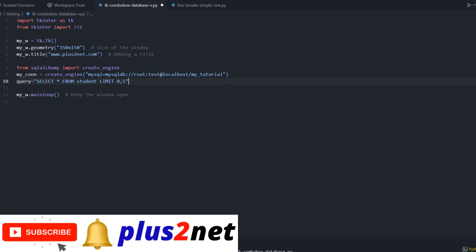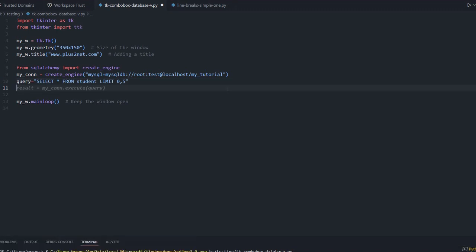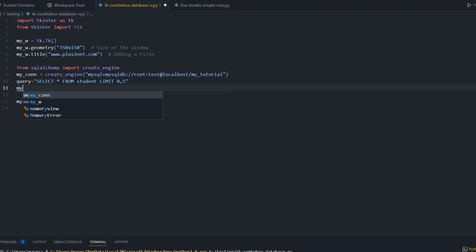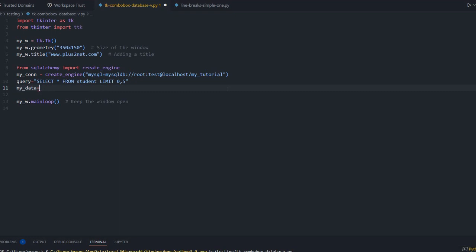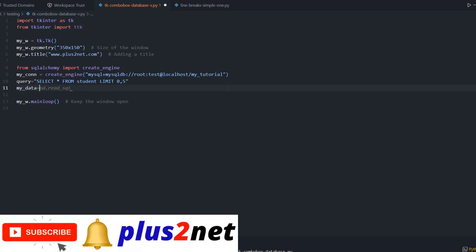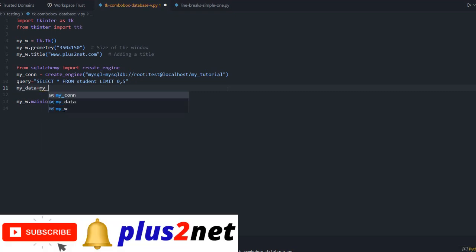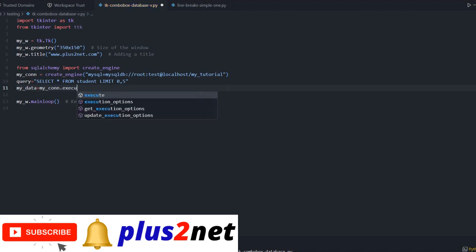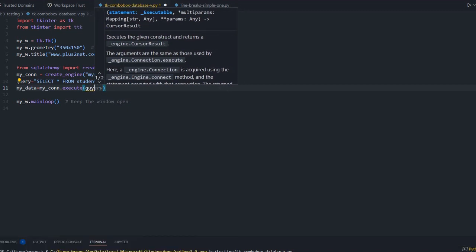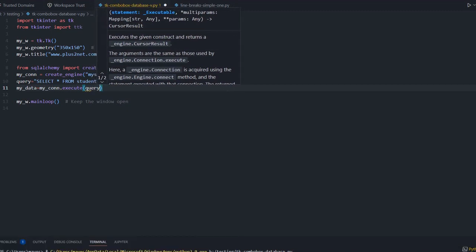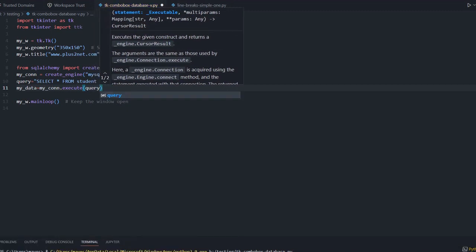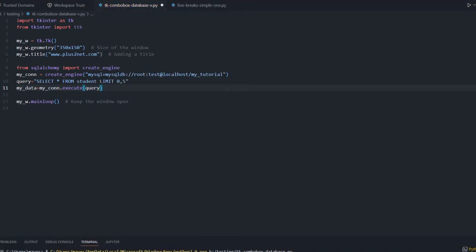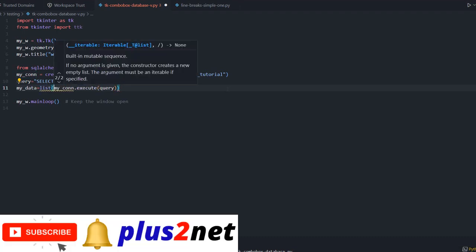Once this is there, let us execute and create our result set. My_data - this is my_data, whatever we are getting. We'll say my_connection.execute with our query. This will create a list out of it because we will be frequently looping through. We will convert whatever result set we are getting to a list.